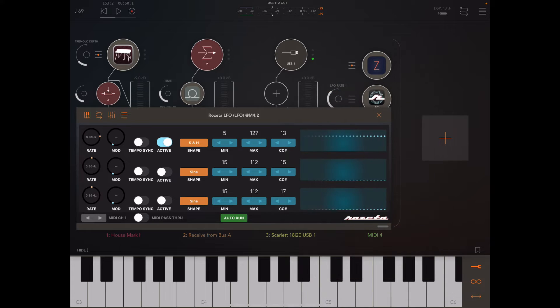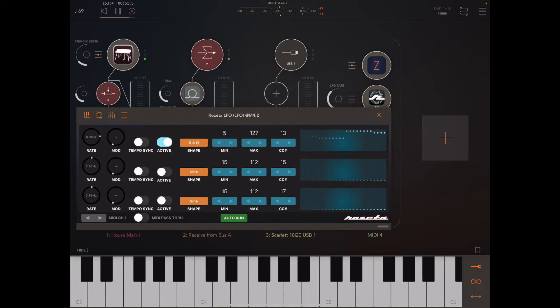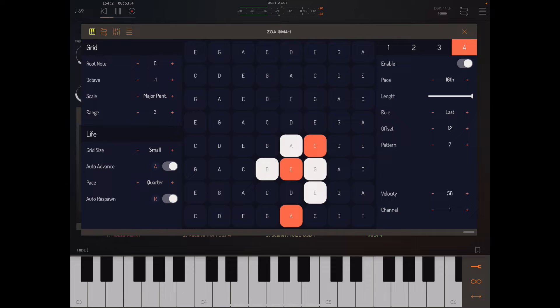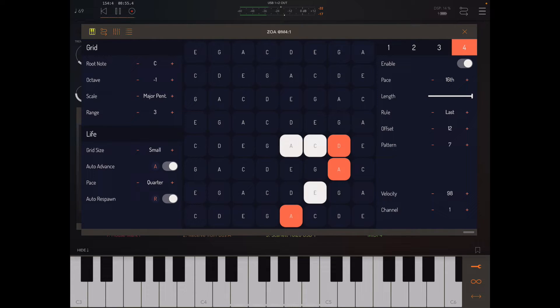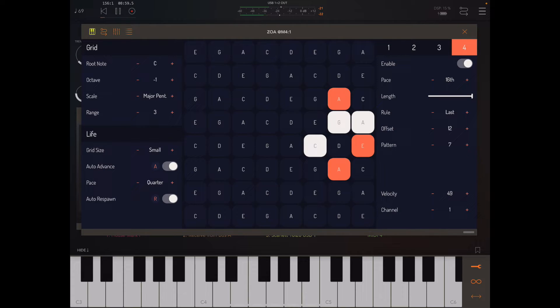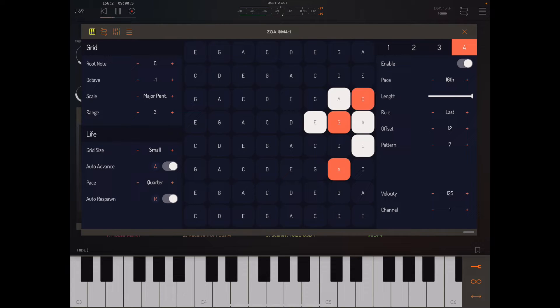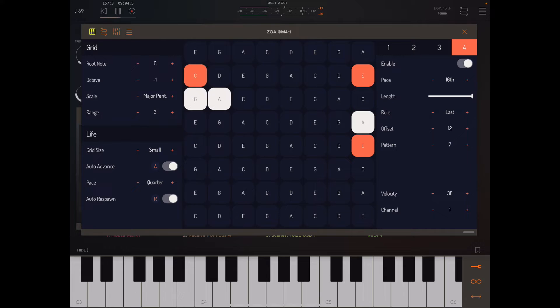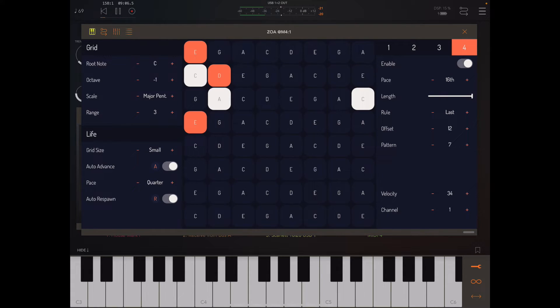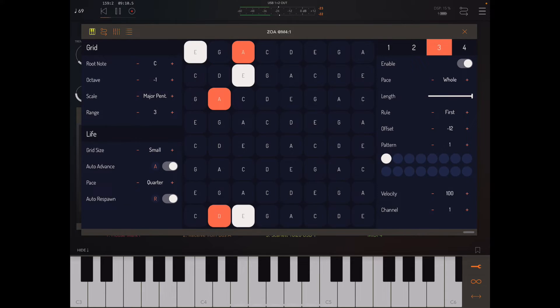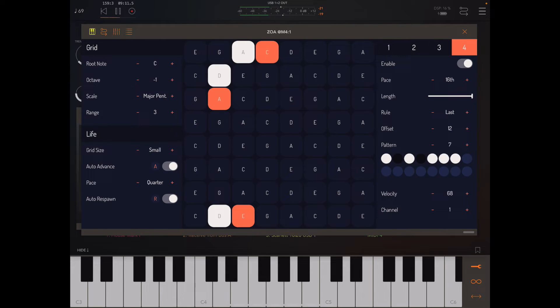All right, let's see what that does. If we open up Zoa, you'll notice that the velocity number for playhead four is actually updating in real time.